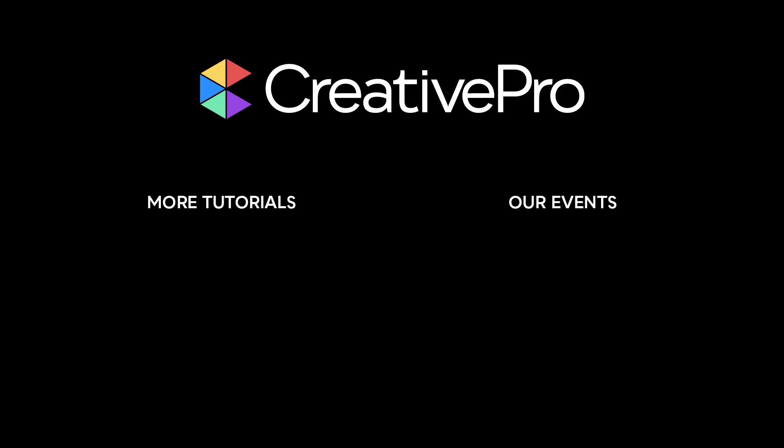Well, I hope you enjoyed this video. If you did, be sure to give it a like and subscribe to our channel. And for thousands more how-to articles and tutorials, visit our website creativepro.com and become a member today. Thanks for learning with us.